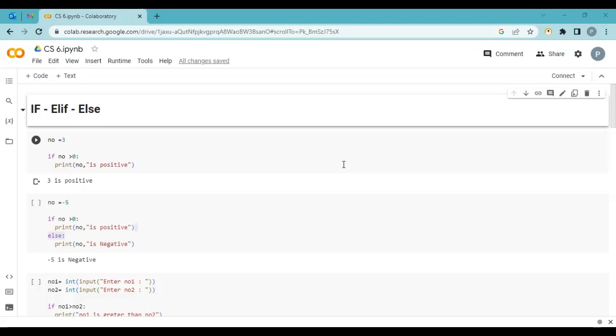The same thing applies if I want to apply for a driving license — the age is 18. So we say: if the age is greater than 18, then you get the license, else you don't get the license. The same things, if we want to apply in our programming language — how can we do this? We use if, elif, and else.